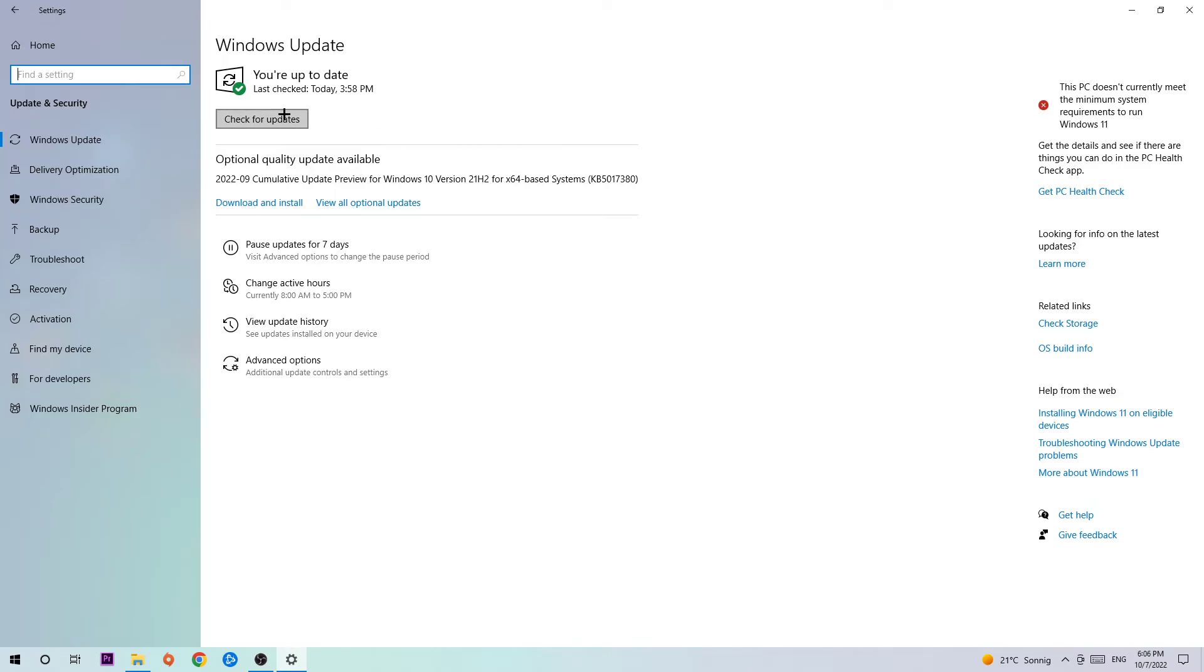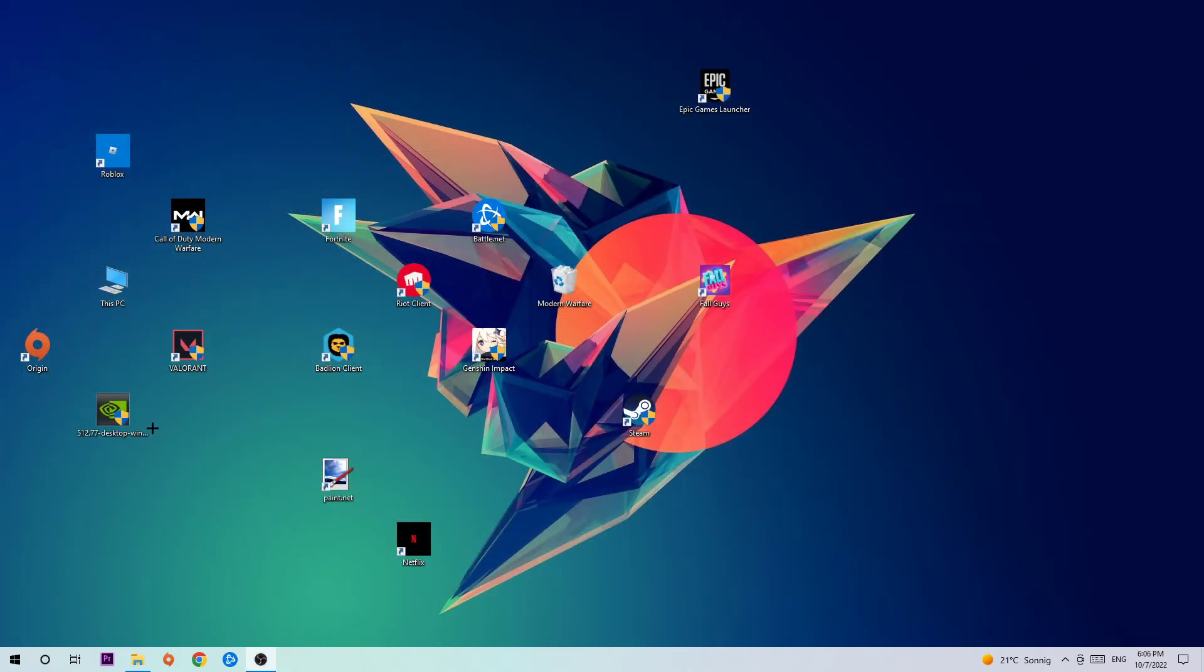Once you're finished with that, do the same thing for your graphics card. Download the latest version of that. It will help you a lot.